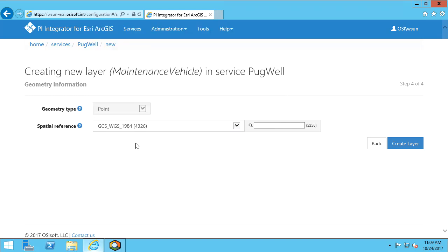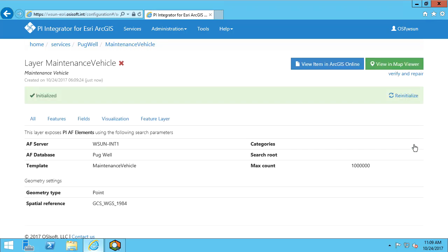You can also search for spatial references in the provided search box, or ask your ArcGIS admin if you are not sure which spatial reference to use. To finish the layer creation, we'll hit create layer. Now we're taken back to the layer information page. The green check mark and banner at the top of the page indicates the integrator has finished initializing the layer.